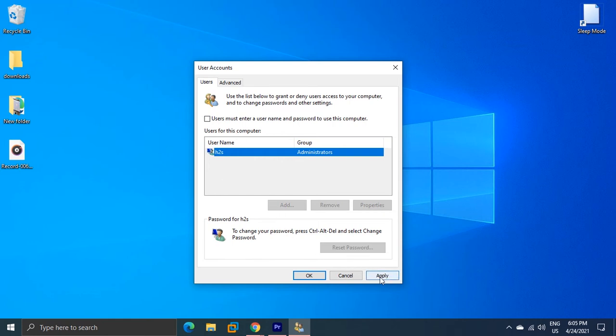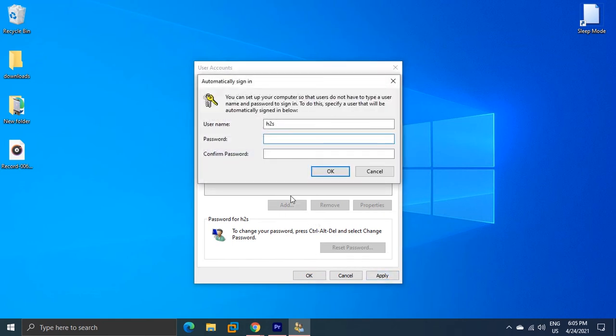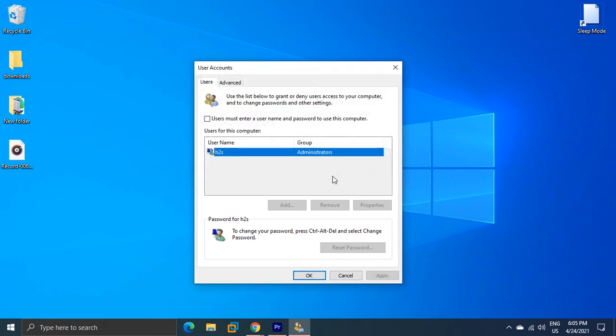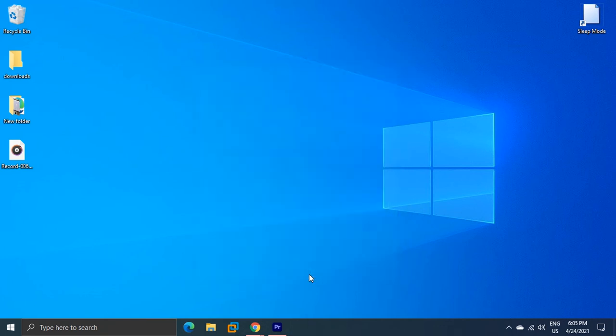Click the Apply button. This will ask you to enter the password of that particular user two times. Enter the password and hit the OK button. This will disable the password login on Windows 10.